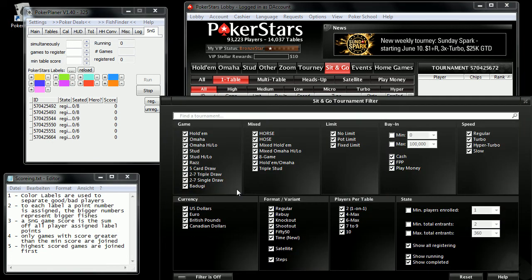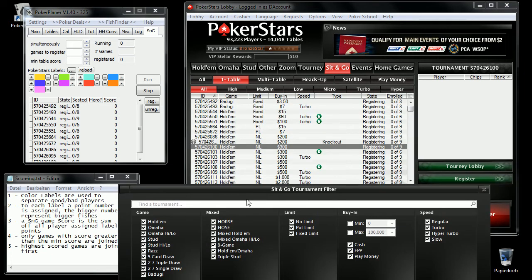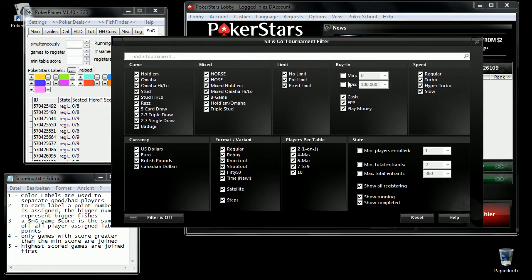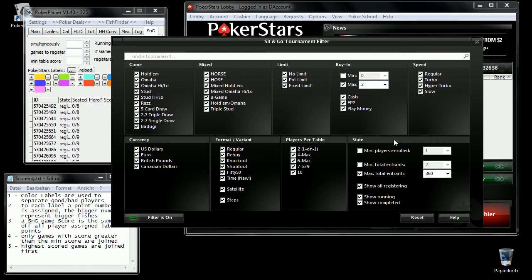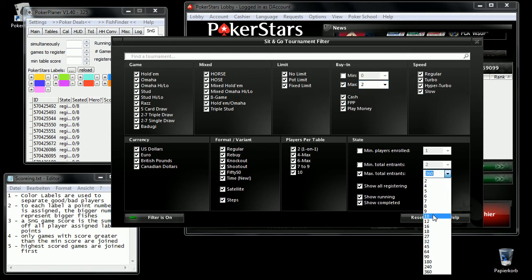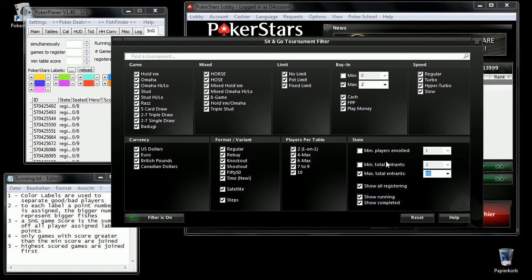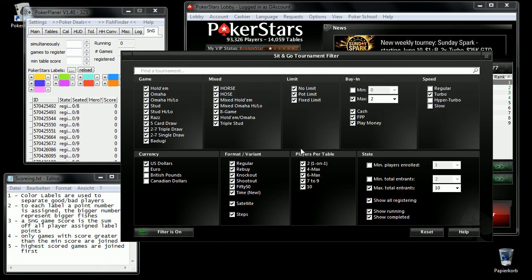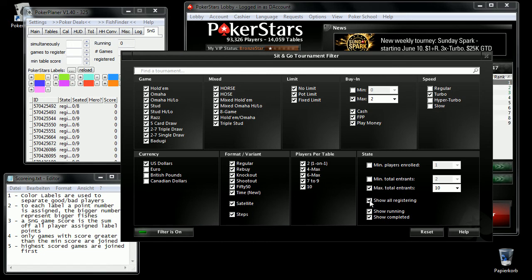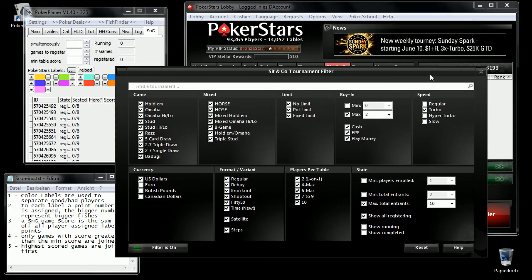You should also use the filter to reduce the number of games listed. In this case I only play MinBuyin, and only one-table sit-and-goes, and only dollar tables, and only the turbo tables. I am also interested in the games I can register to. Now this list should be small.